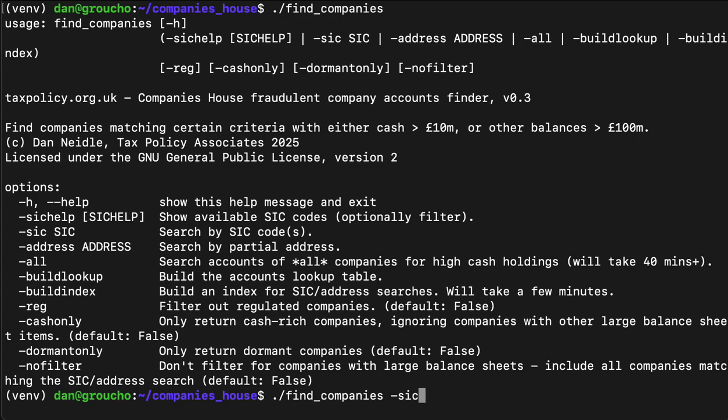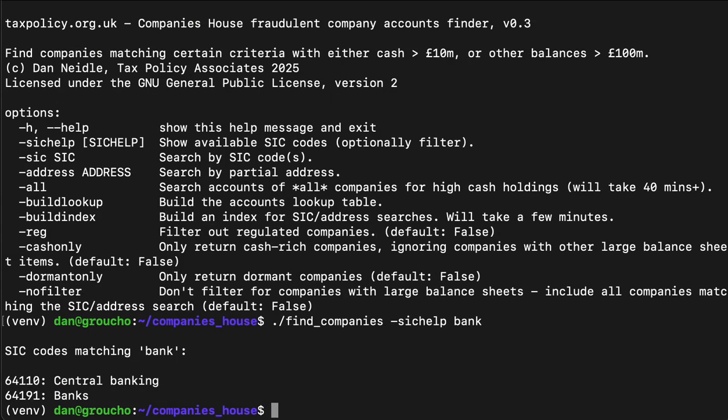We find companies by SIC code. We don't know what the SIC code is for banks — we should probably get it to tell us. There we are: we've got a SIC code for banks and a SIC code for central banks. They sure as hell won't be adding real central banks on Companies House. Now let's find people matching this.